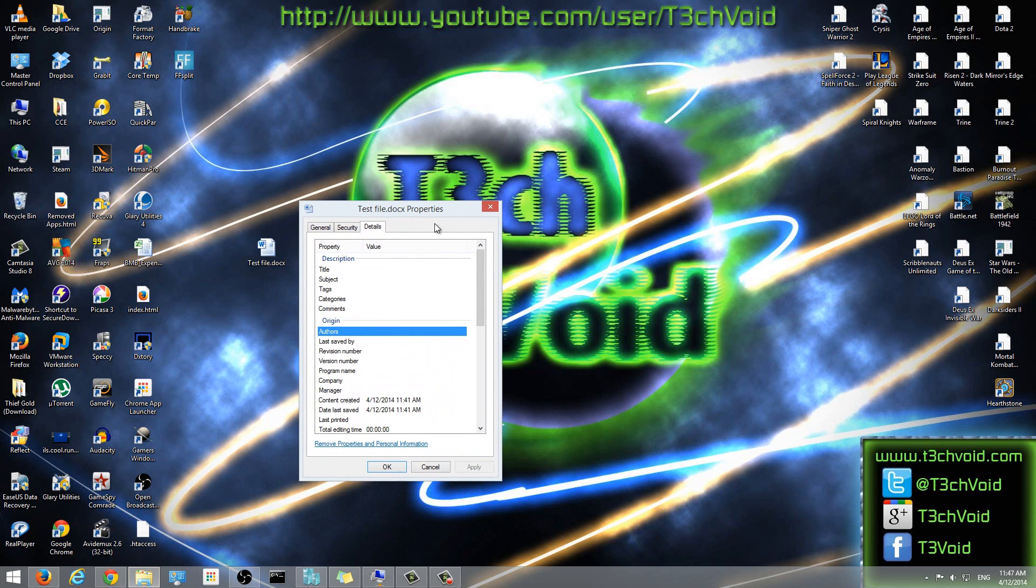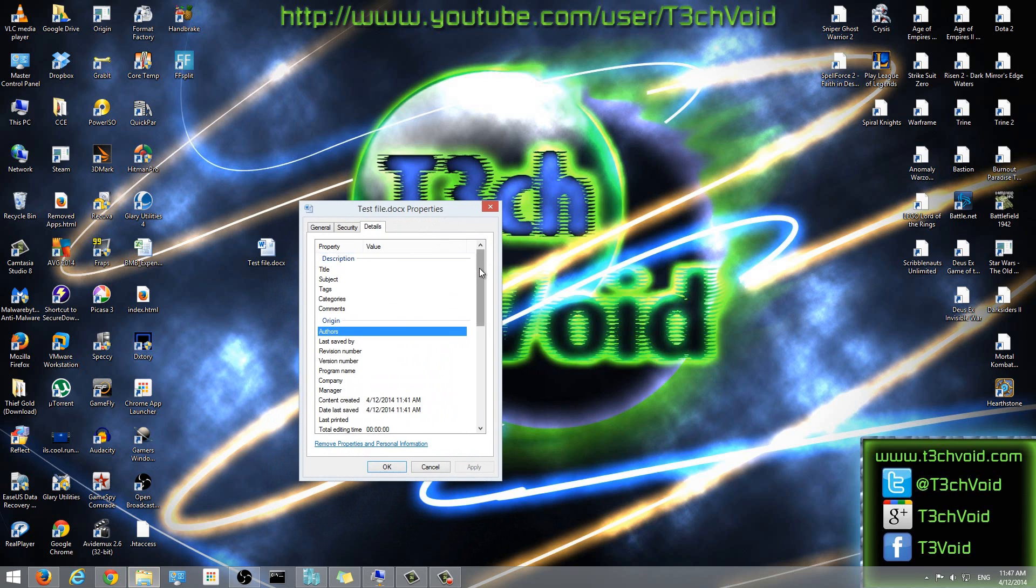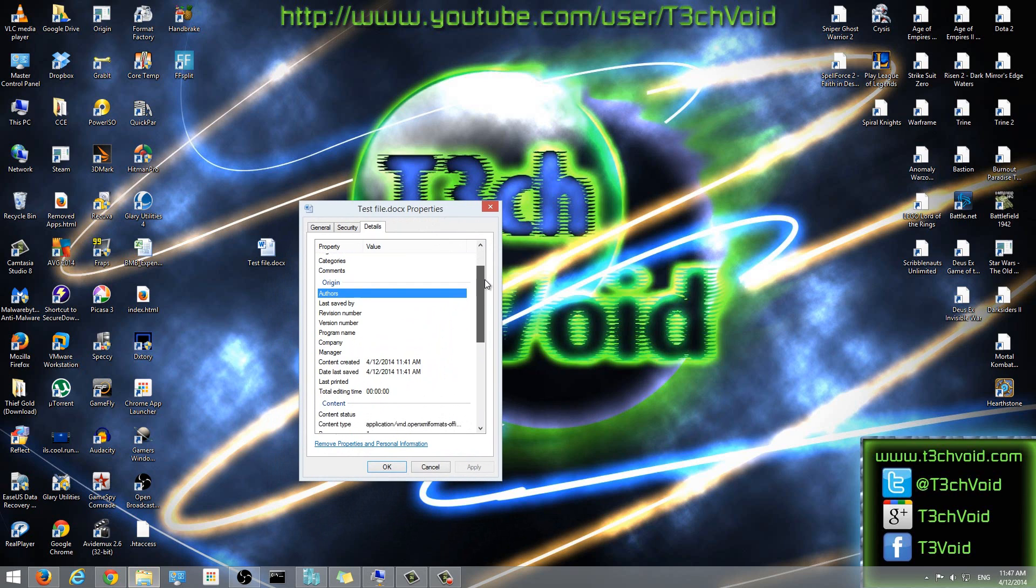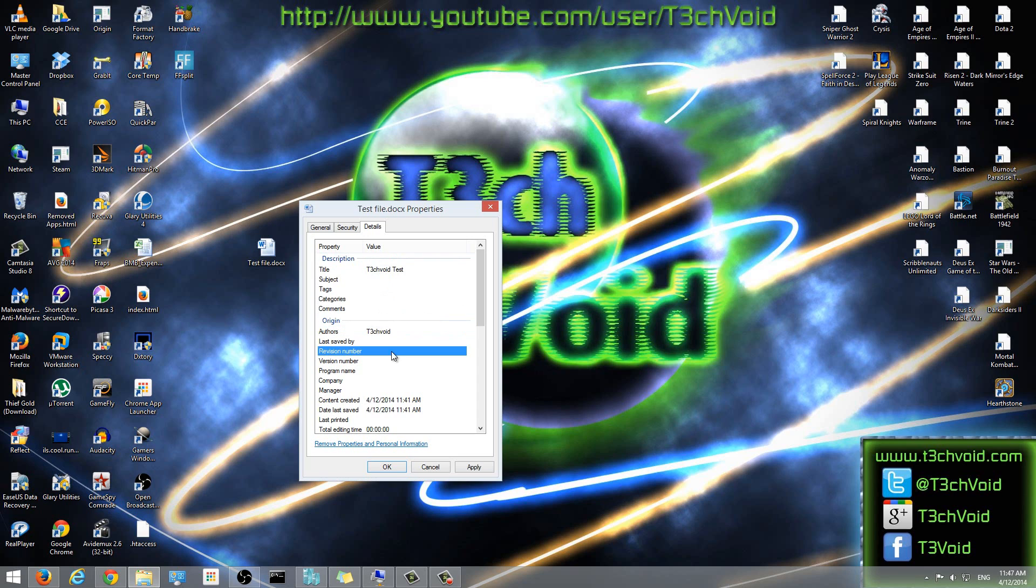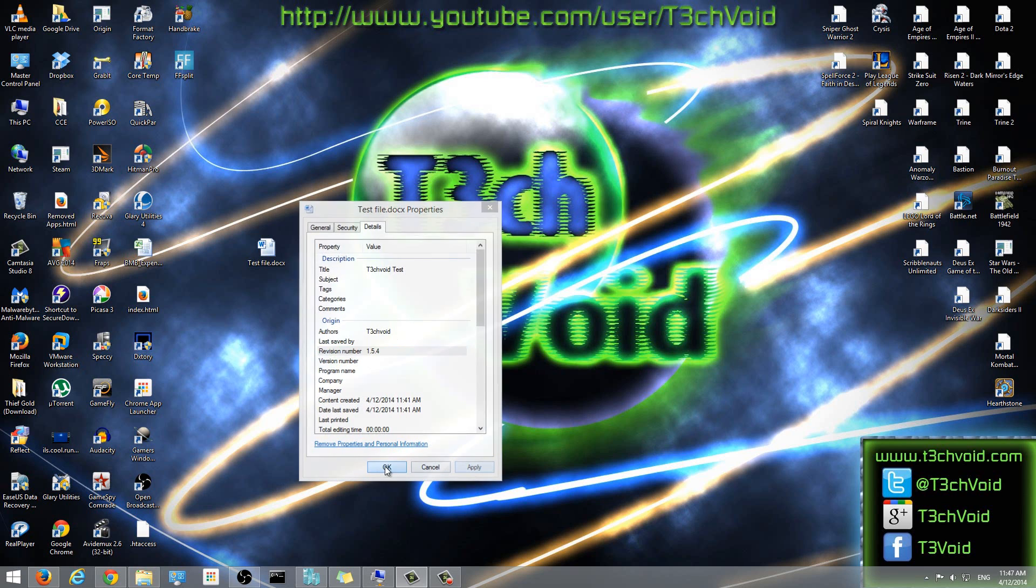I hope this video helped you guys out. That's pretty much the entire process of clearing out all the file details. If you wanted to now, you could go ahead and just manually enter information here as well. You could manually enter the details that you want. So I could enter a tag board here, revision number, 1.5.4, whatever it might be. Just hit Apply, hit OK.